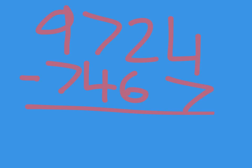Hi guys, today we're going to be learning column subtraction. So as you can see, I've got the sum. We need to make sure that each unit of measure is in the same column. So the thousands are in the same column, the hundreds are in the same column, the tens and the units are in the same column. So then you can start to subtract.